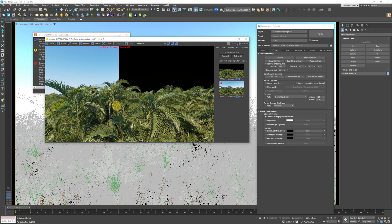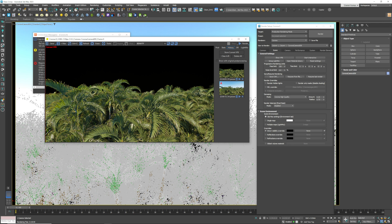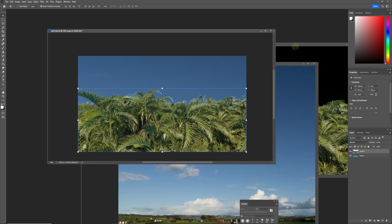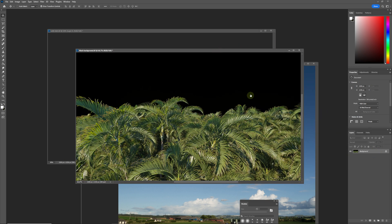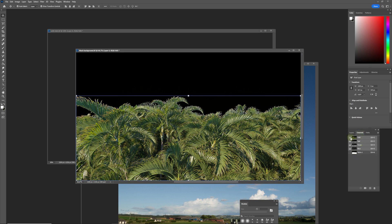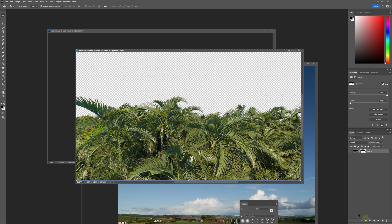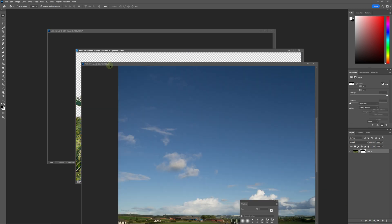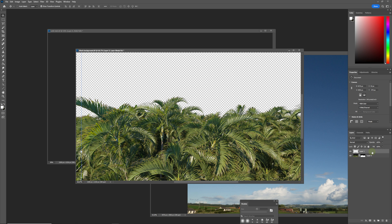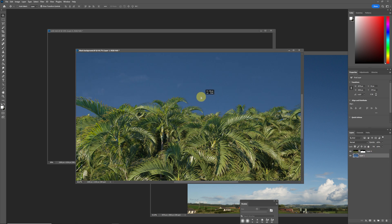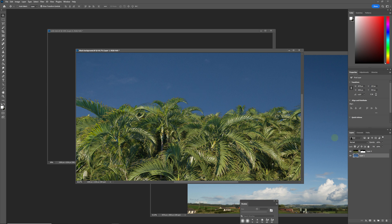So we render this out in black, save it with an alpha channel, bring it into Photoshop, and do the same procedure as before. Go to Channels, click on the alpha channel, and apply a mask. Then take the sky replacement and drop it in the background, and apply the layer mask.